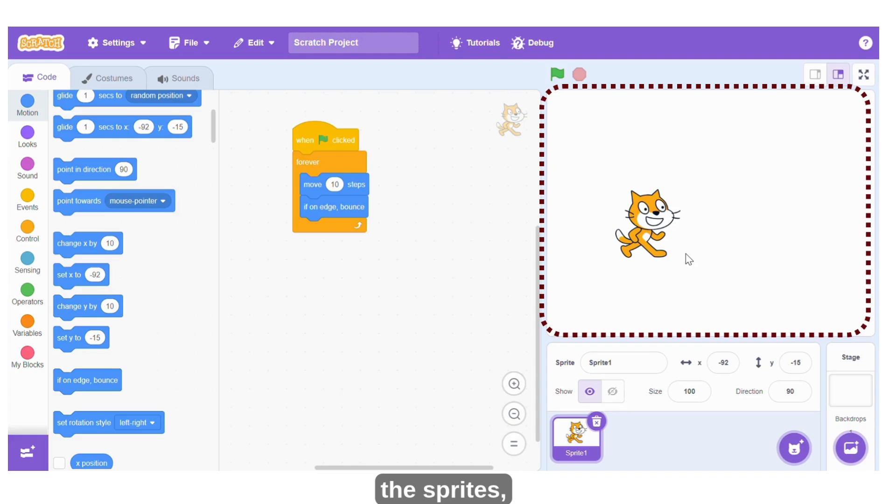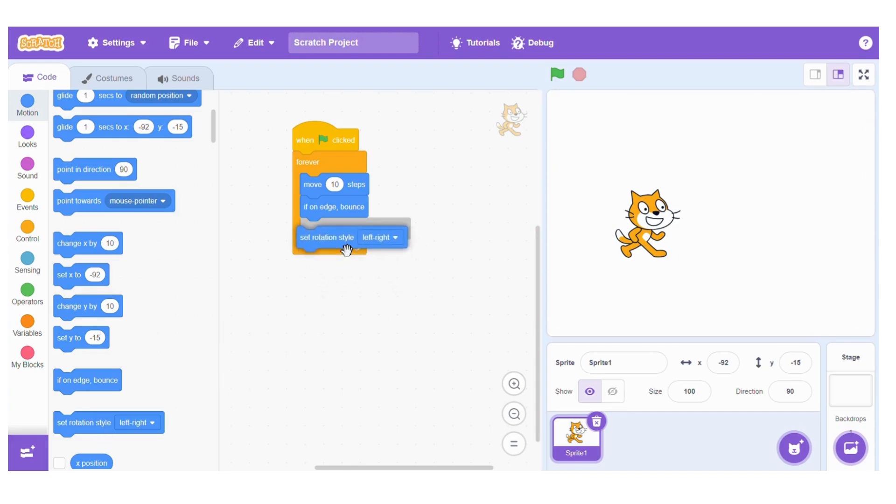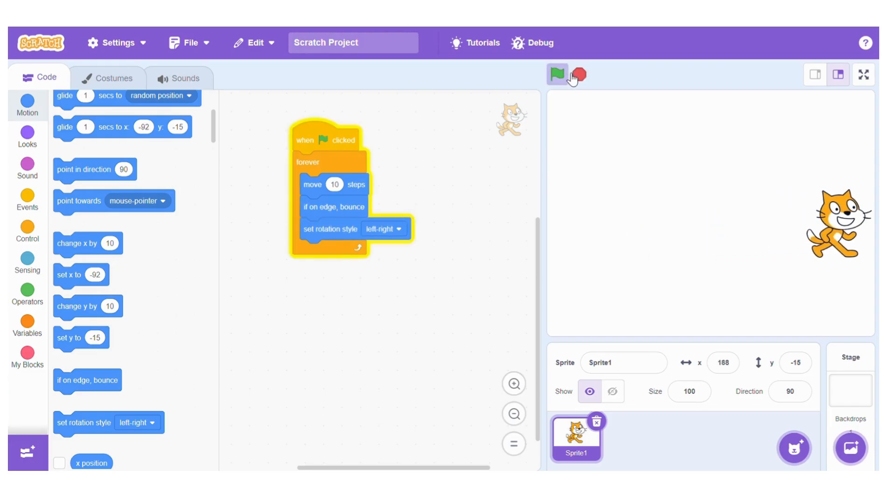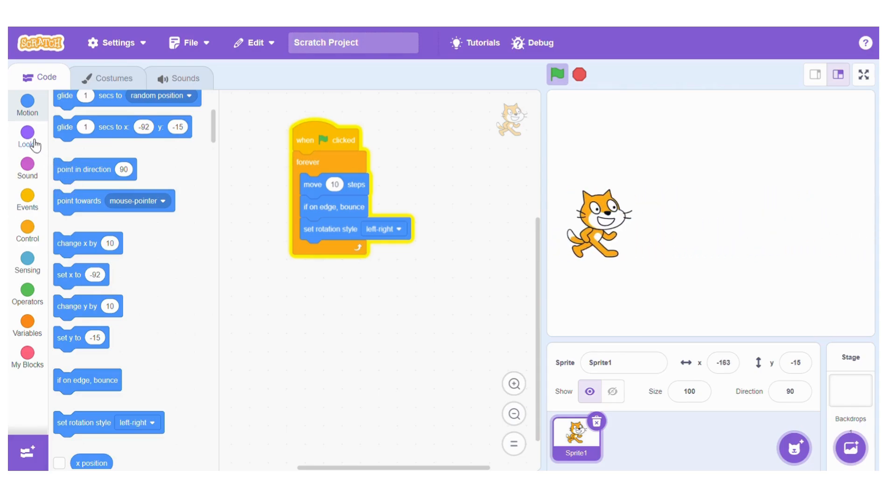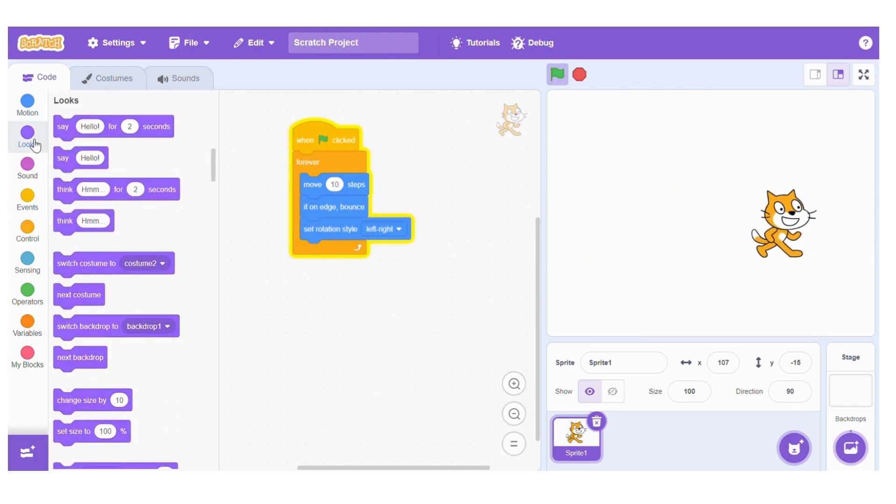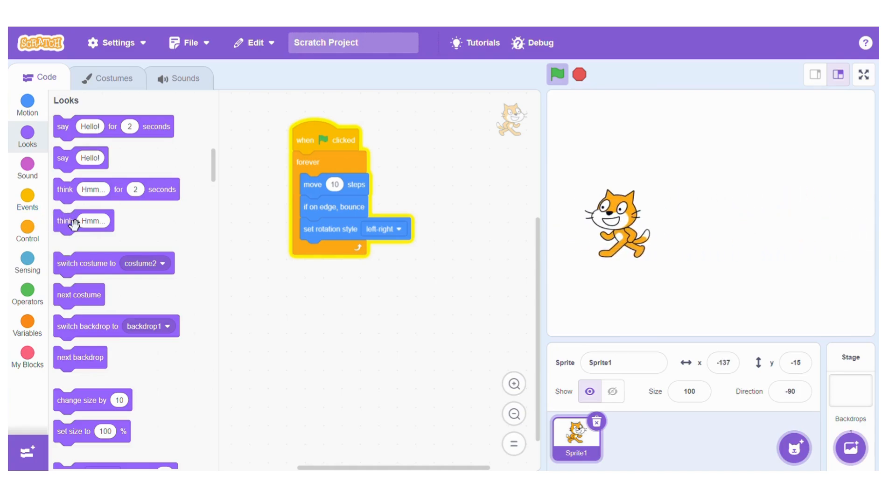So this one, when I click on the green flag, that area where you can see the sprites is what we call the stage.